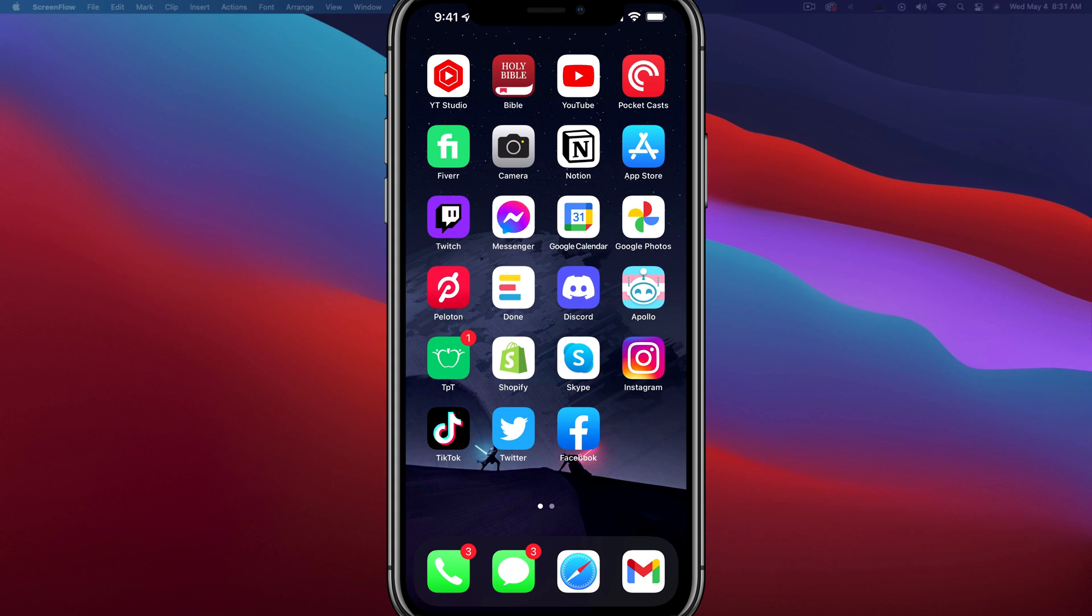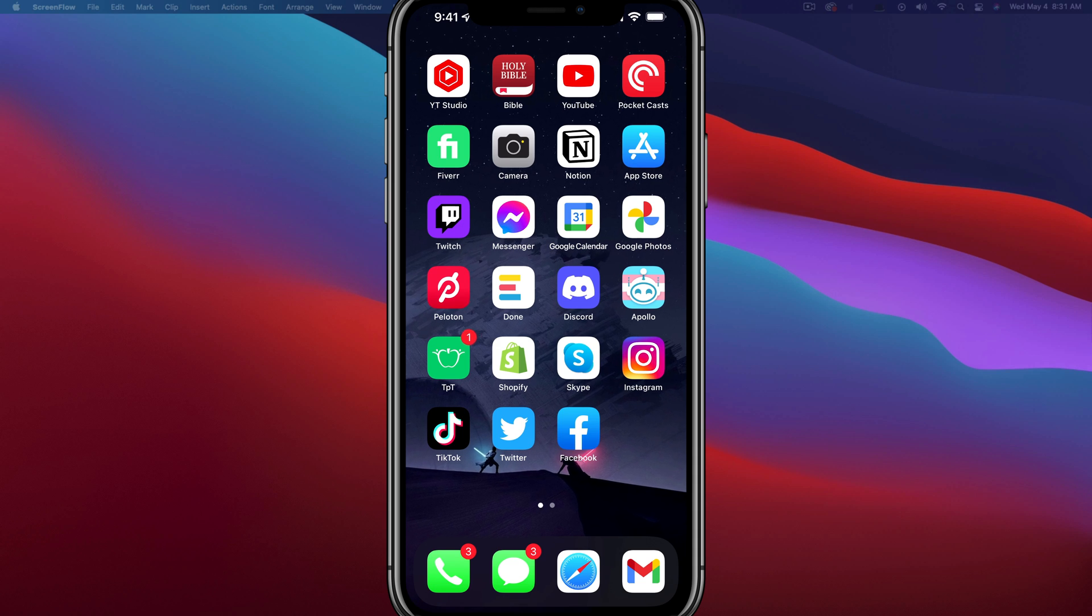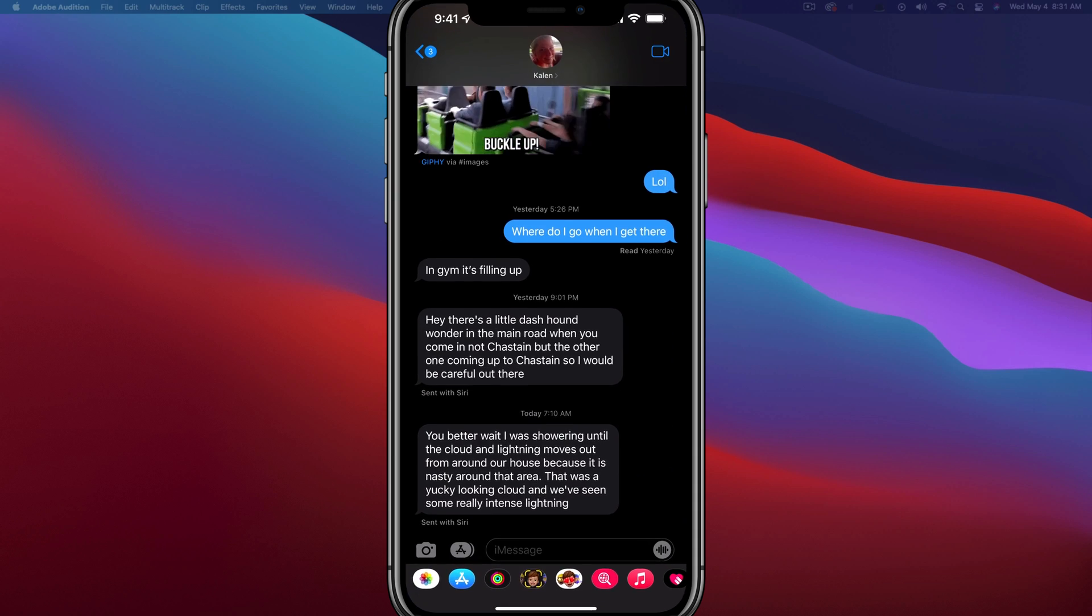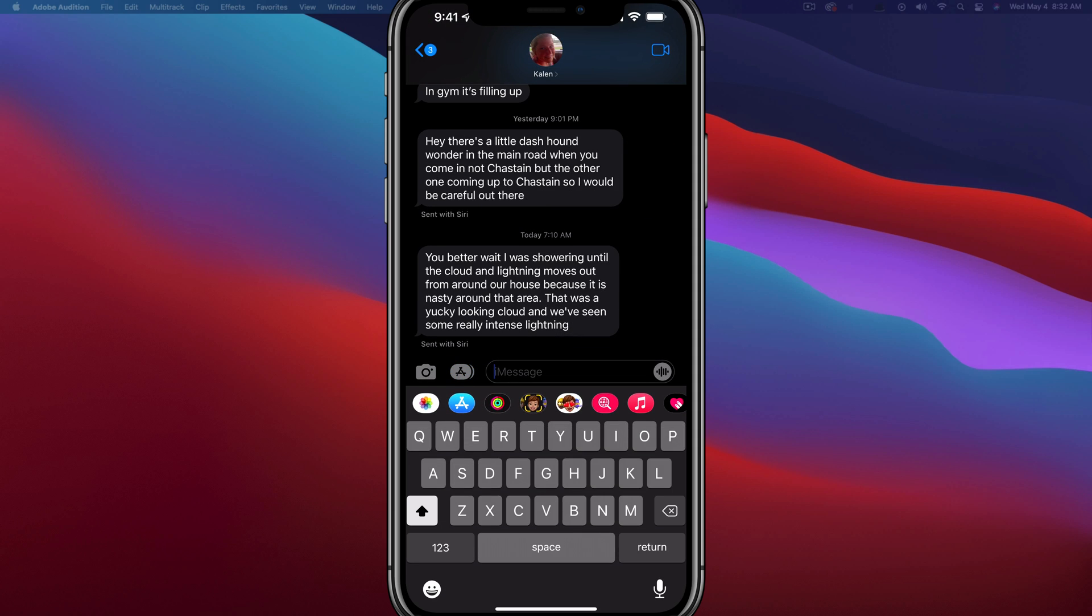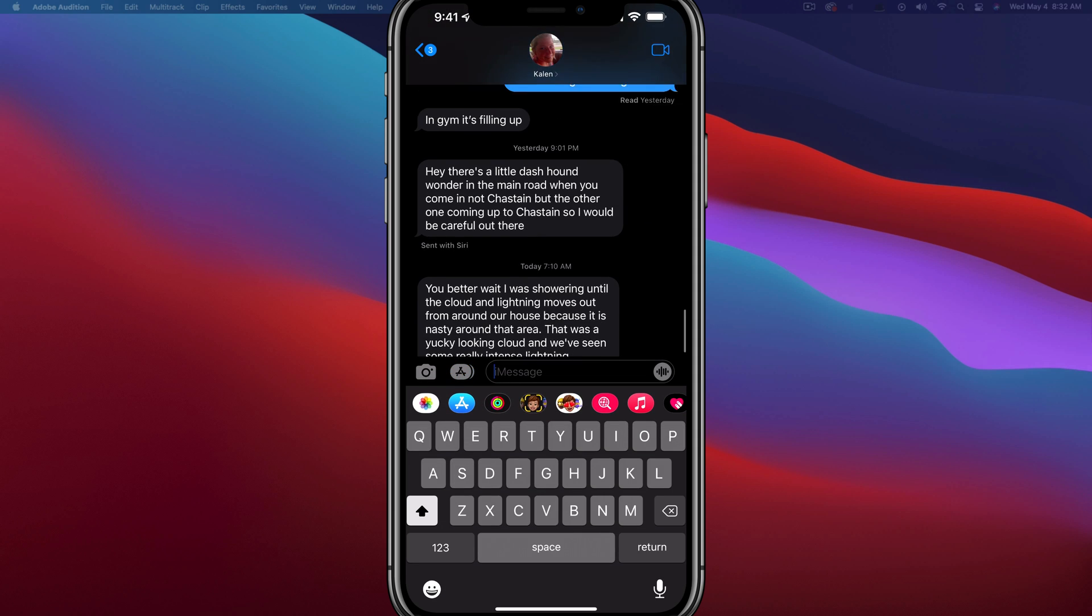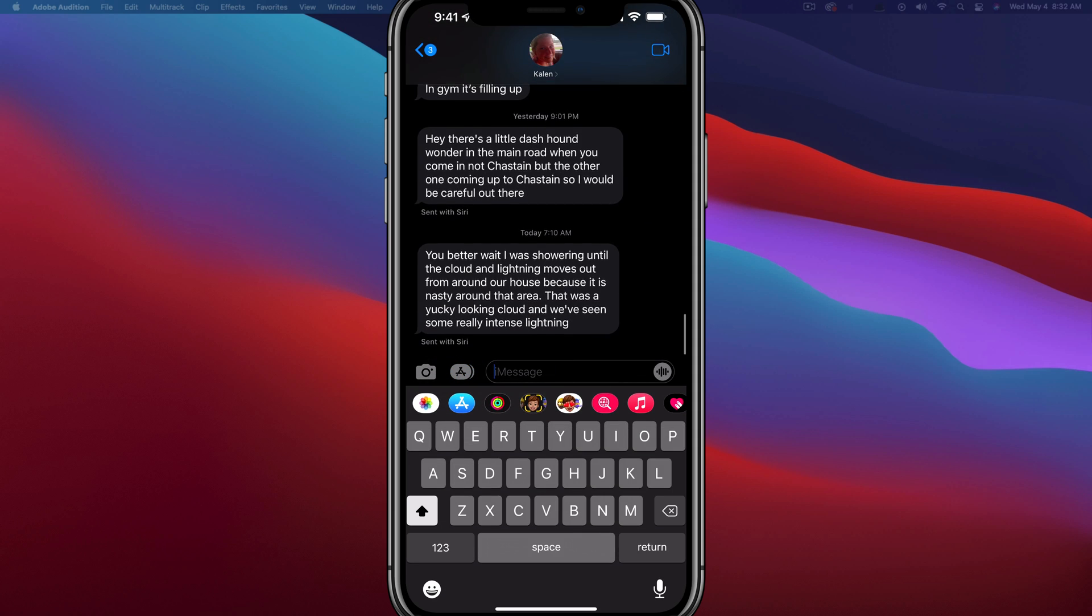Hello and today I'm going to show you how to forward or copy multiple texts on an iPhone. So in order to do this, open up your text messages and go to the message chain that you want to copy multiple texts from.